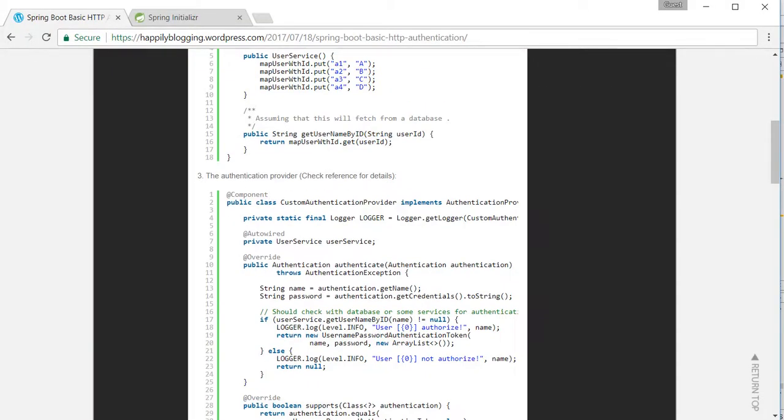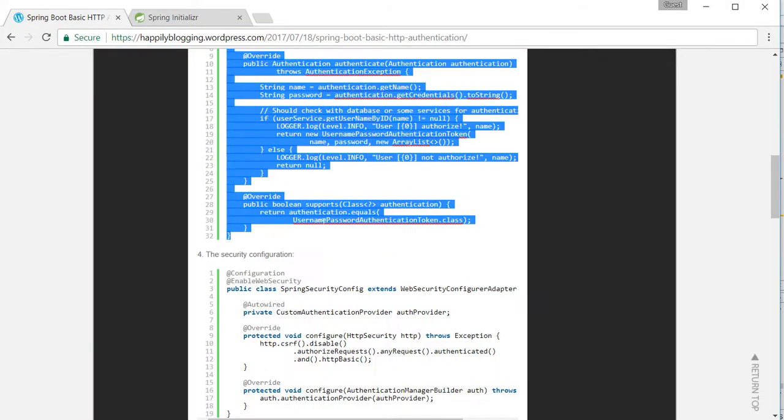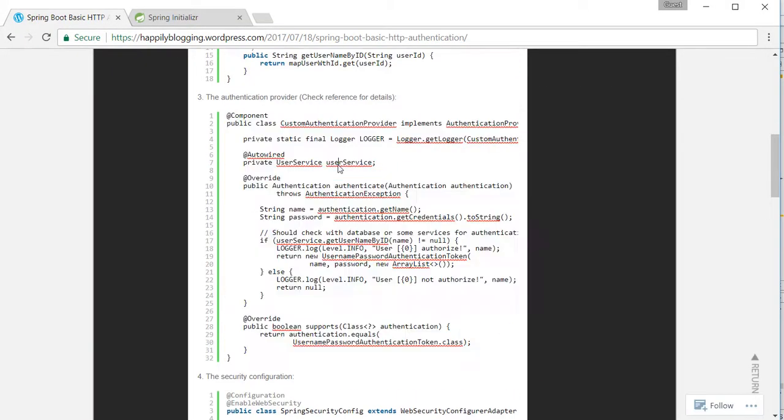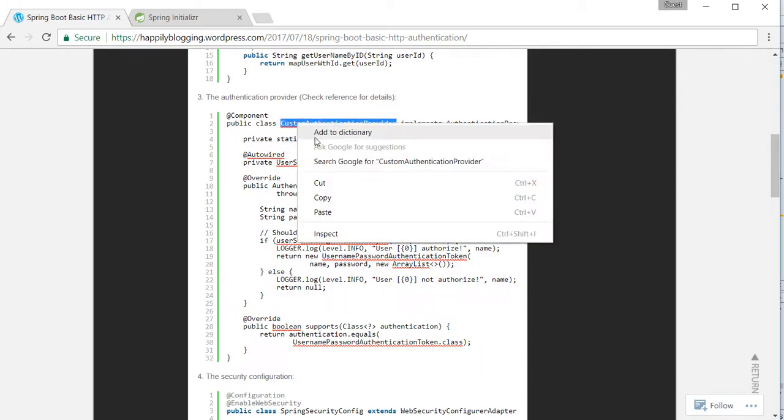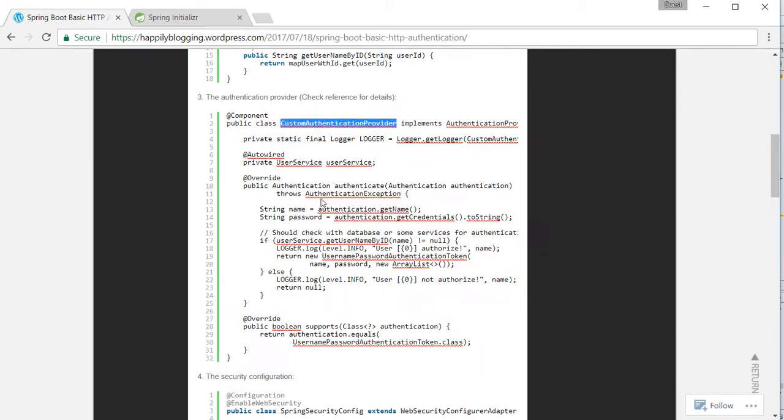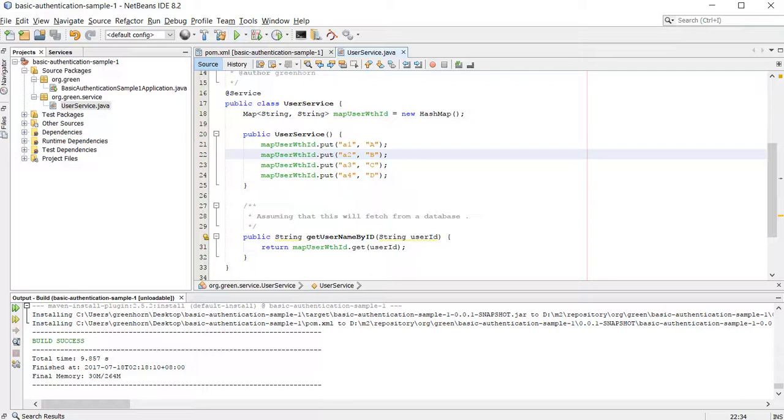The next will be creating a custom authentication provider. You can check the references for further details.